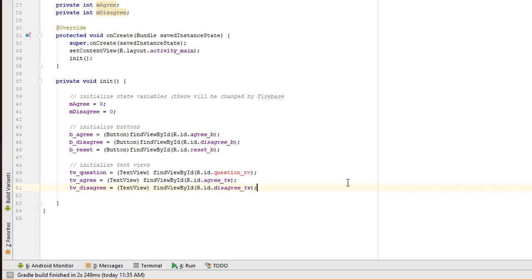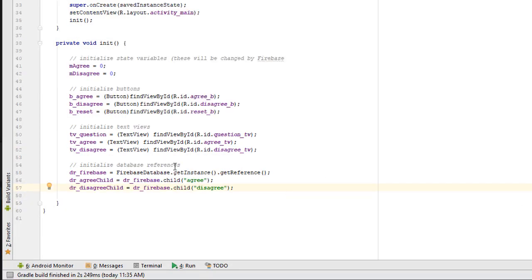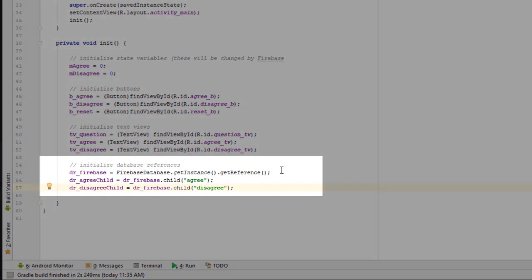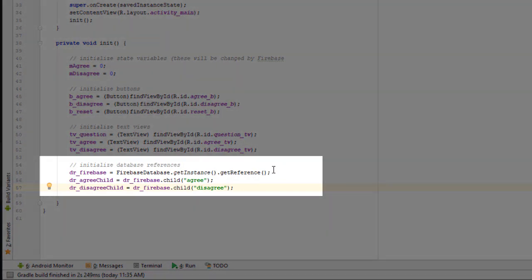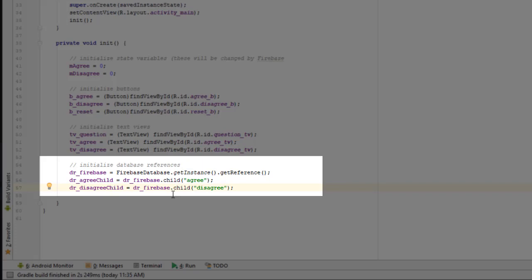The next thing that we're going to do is set up our database references in Firebase. What I'm doing here in this first one is I'm setting the dr_Firebase variable to point to the root node. And then each of these other references is going to point to one of the child nodes that we established in the database.